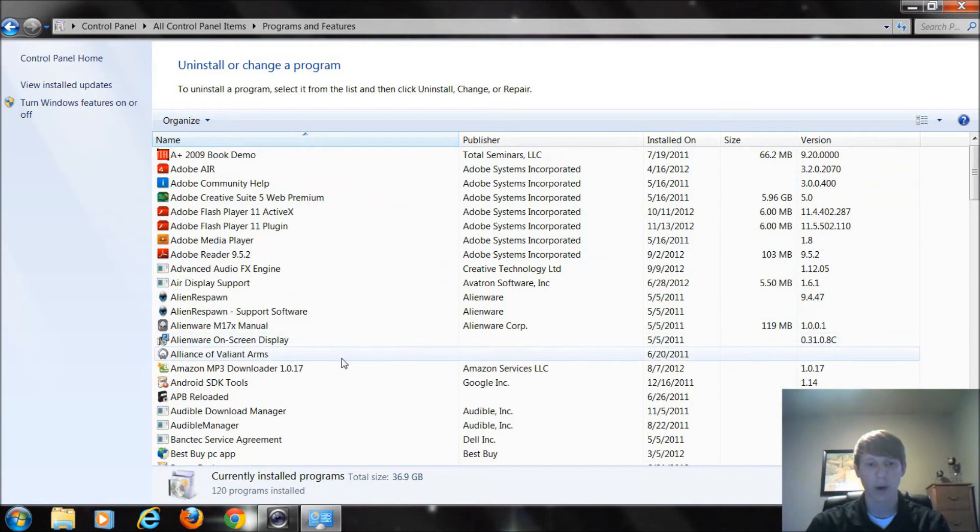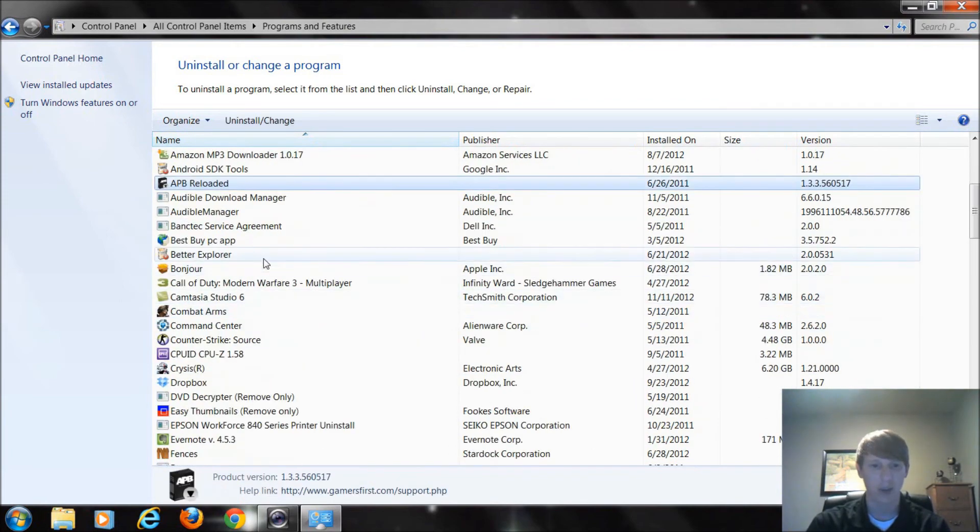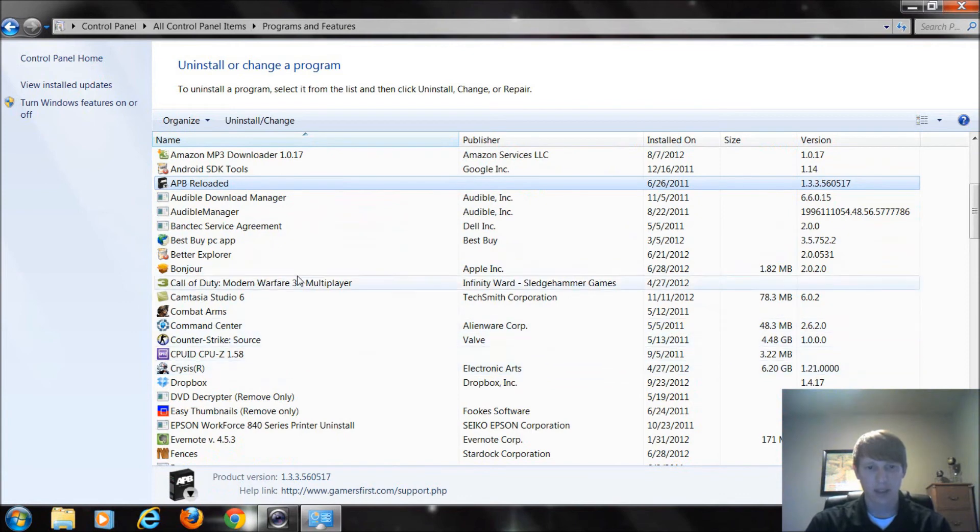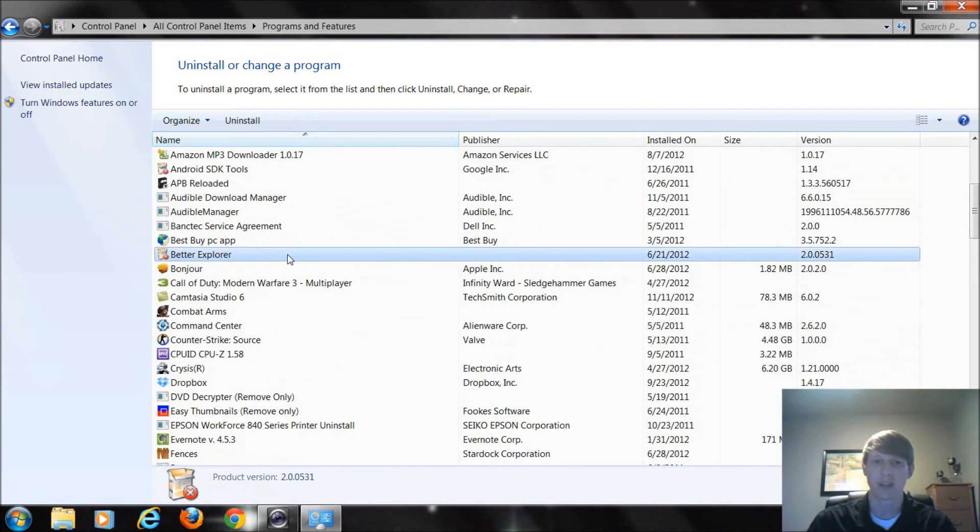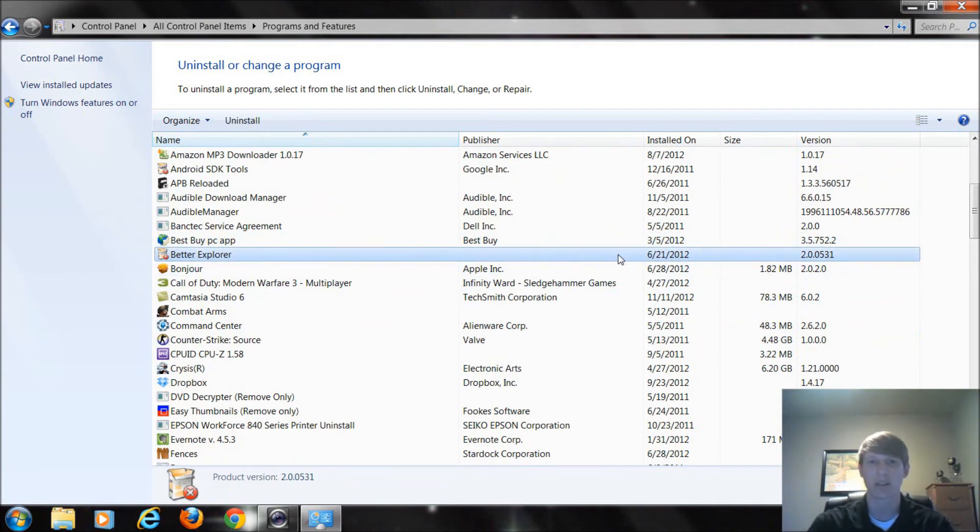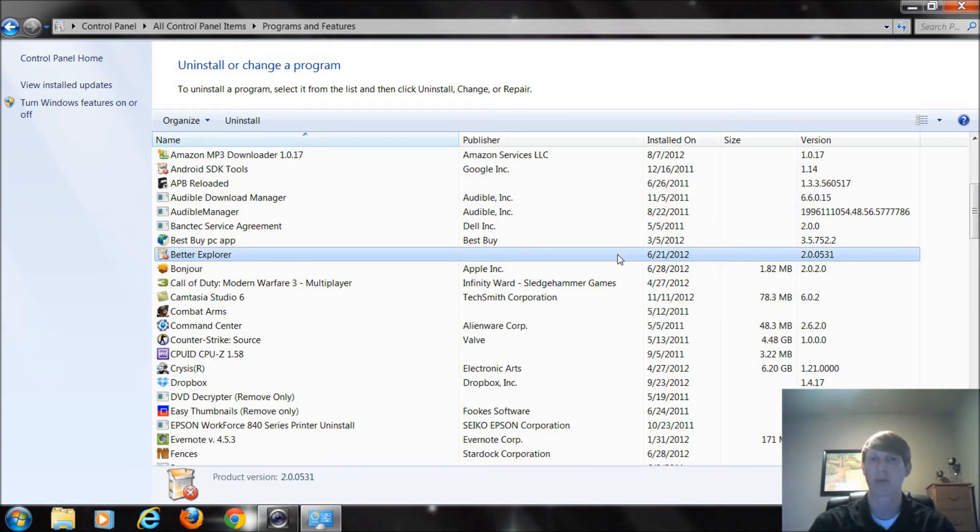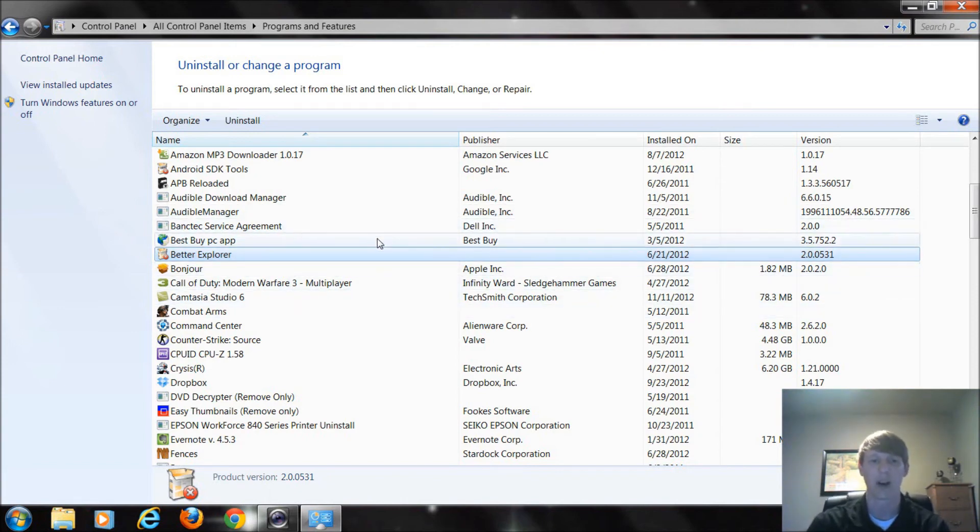If you run into a program, let's pick Better Explorer. I know what that is but let's say you had this on your computer and might not know what it was. It doesn't show publisher and that date you can't remember installing that program. You could go to Google and just type in quotes better explorer and it would pull up what that program may be or give you some more information on it so you know if you want to remove it or not.